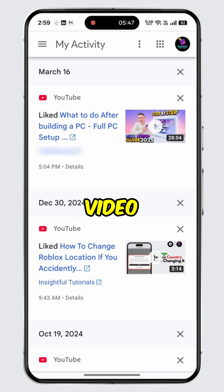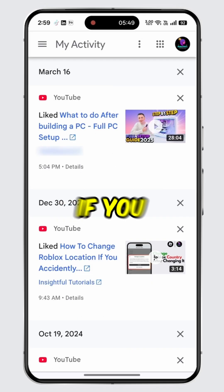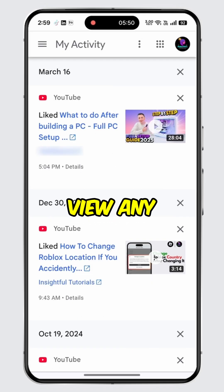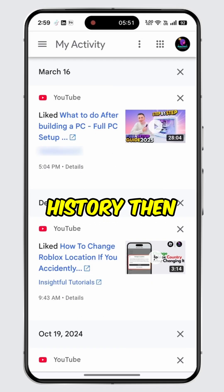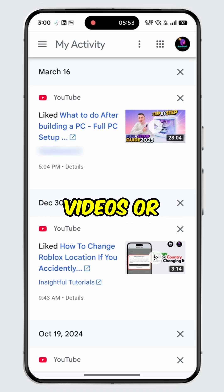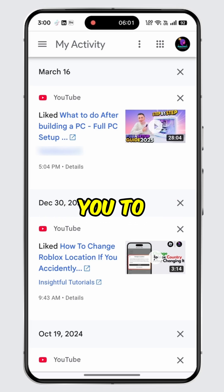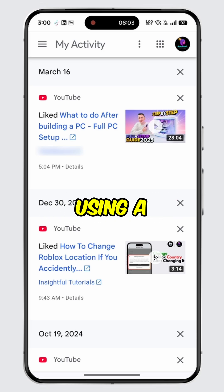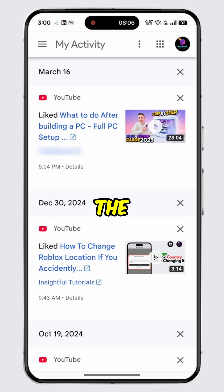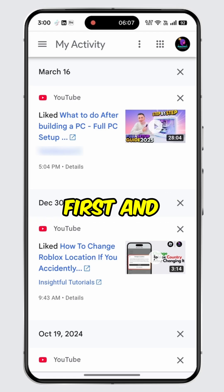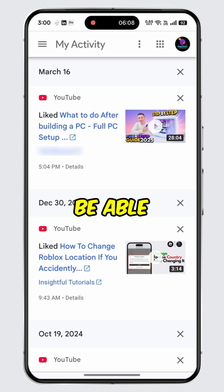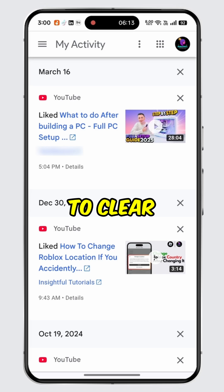From here, you will be able to see all your liked and disliked video history. If you are not able to view any history, either you may not have liked any videos, or Google might be asking you to verify your identity using a passkey or your account password. Make sure to complete the verification first, and you will be able to see your full history.